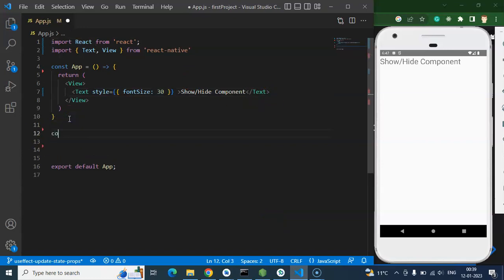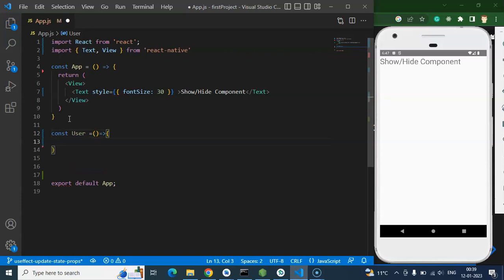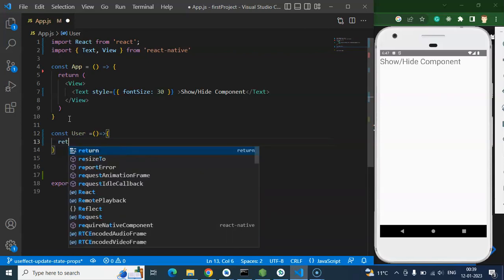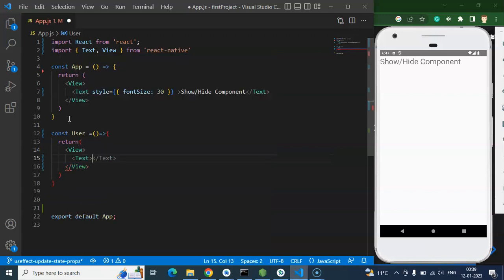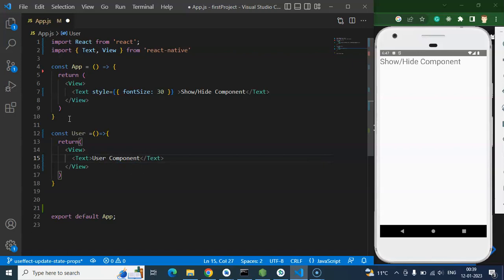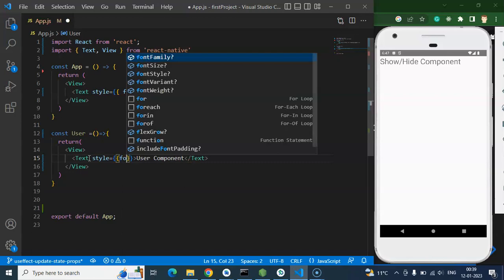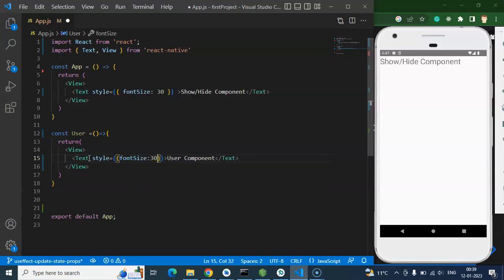I'm creating a component — let's name it User. We'll make a simple component with a return statement, and inside we'll put a View, and inside that a Text that says 'User Component'. Let's add some basic styles: font size increased a bit, and a color.